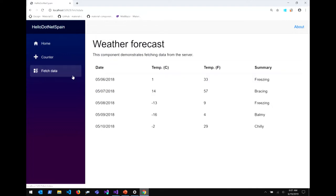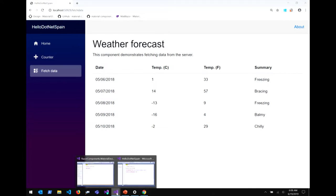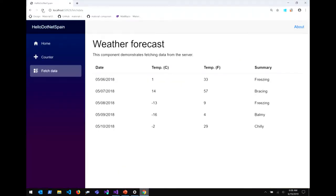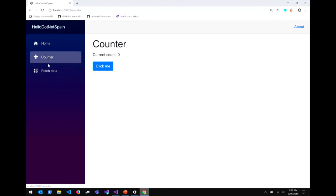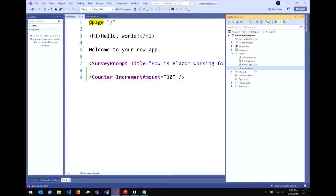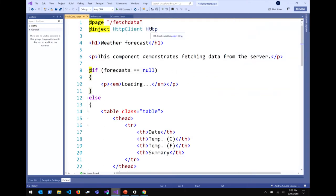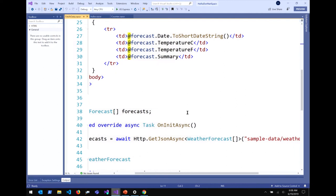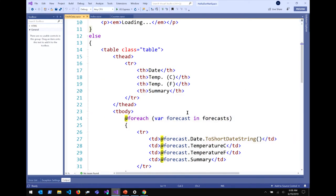Let's look at the fetch data page that's going to fetch some weather data. You notice when I click on it, the data kind of pops in because it's loading asynchronously. In the code, I've got an HTTP client injected using the @inject directive to get an HTTP client from the dependency injection container. Then I'm using that HTTP client to asynchronously get data and populate it inside a table. I can use all the power of .NET inside the browser to make an interactive client UI.